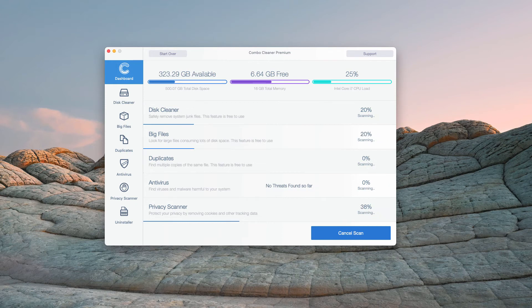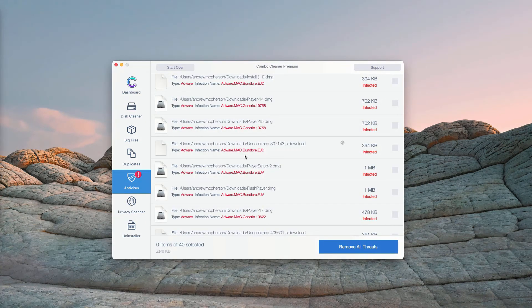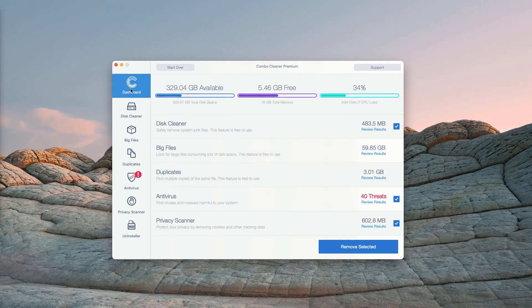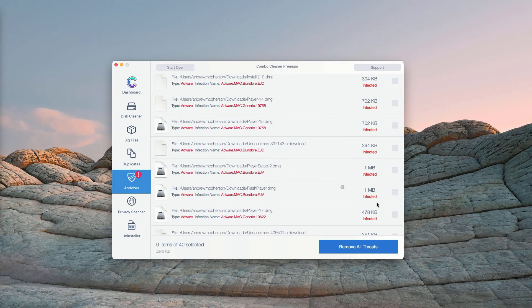This is the end of scanning by Combo Cleaner Antivirus for Mac. At the end of the scan, you will see detailed reports about your Mac computer. You may go to the Antivirus section and then click Review Results.